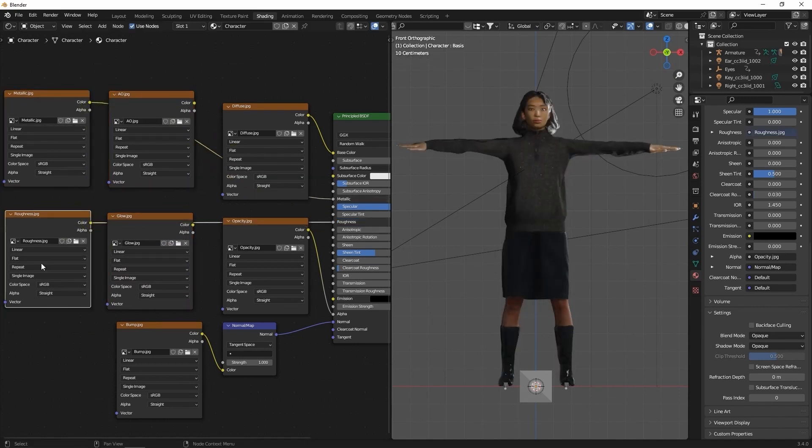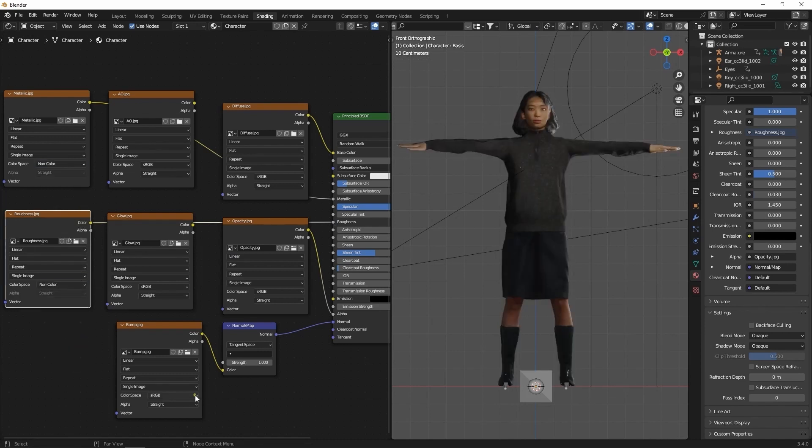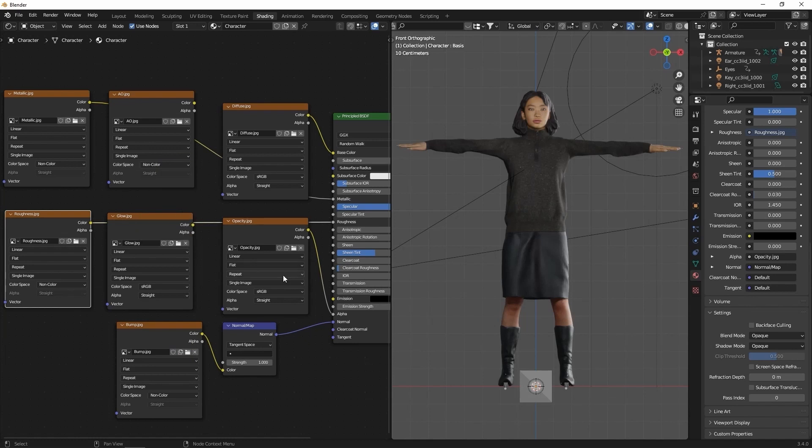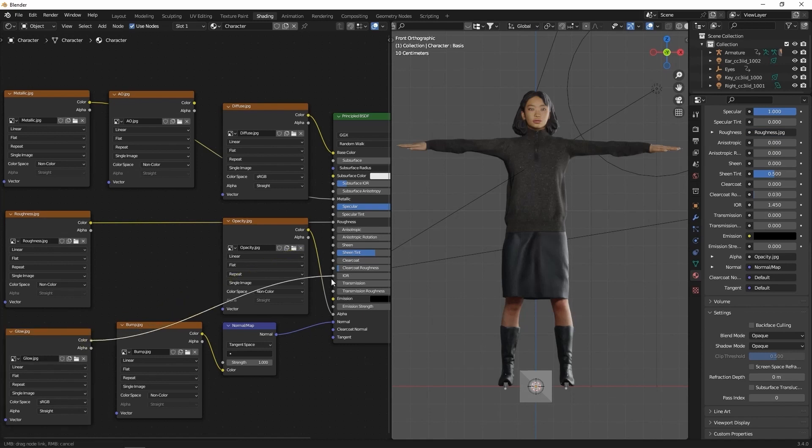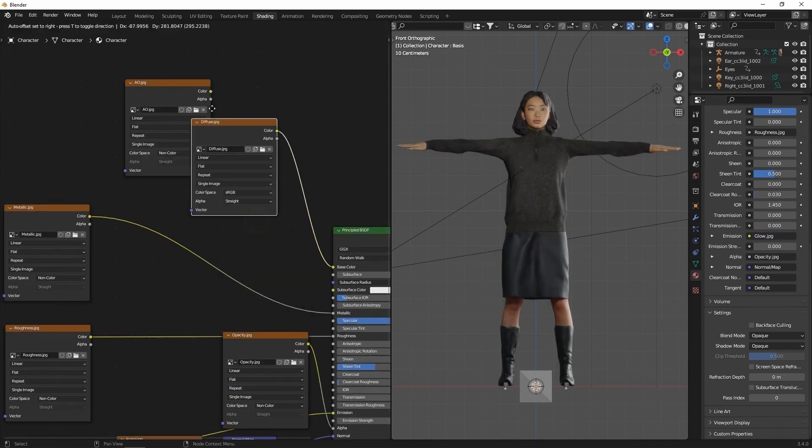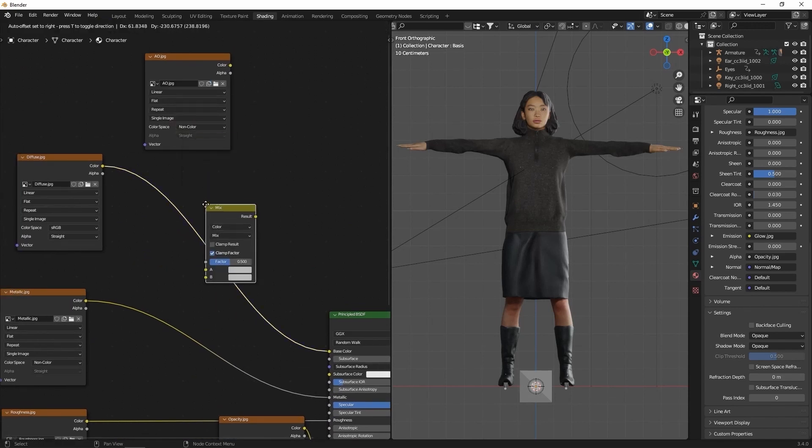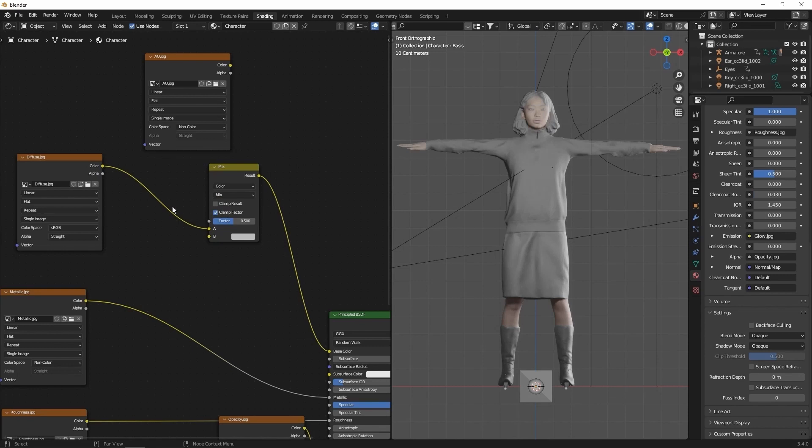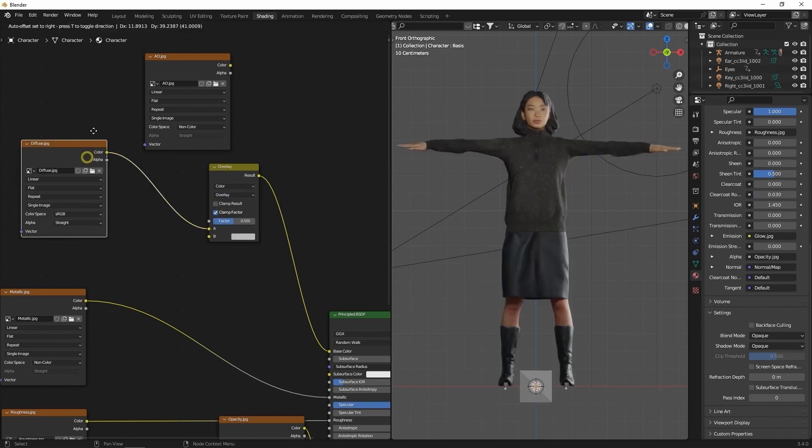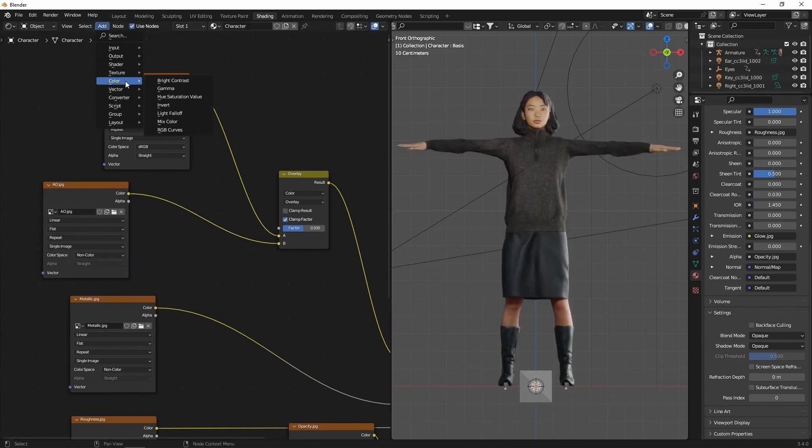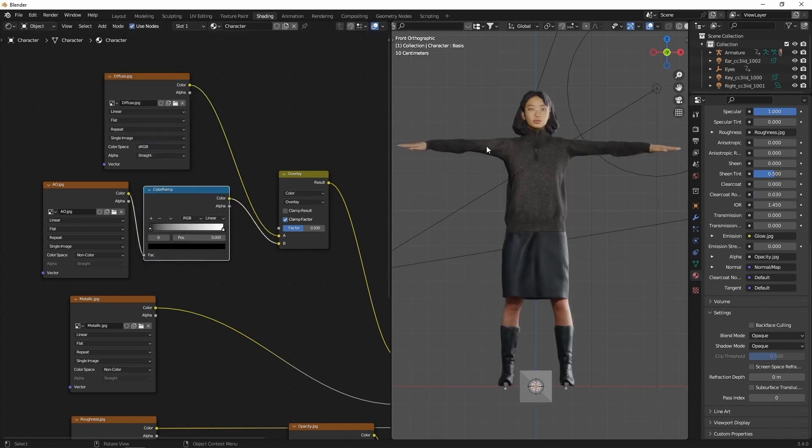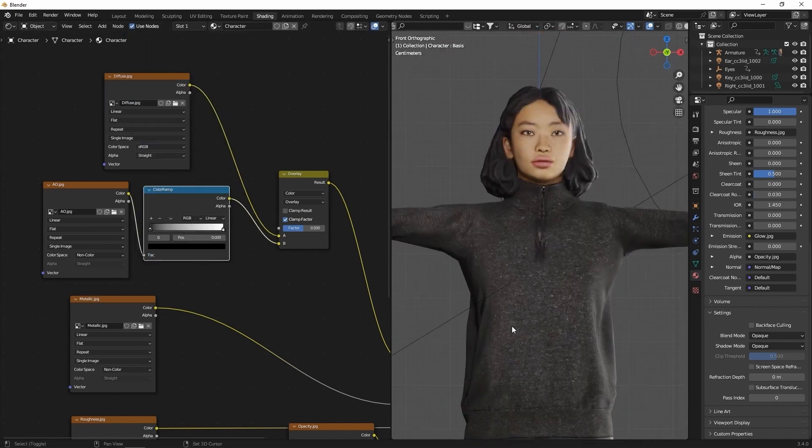All of the color space properties should be assigned to non-color in Blender, with the exception of the glow map which plugs into the emission property. For the diffuse map, you'll want to add in a Mix Color node and change the blend type to overlay. The ambient occlusion map also plugs into this node and you can add a Color Ramp node to customize the end material result a bit more. This allows us to determine the strength of the AO map as you can see here.